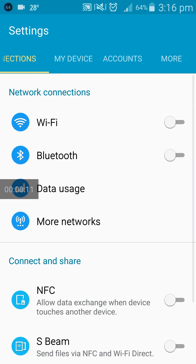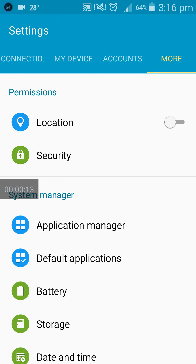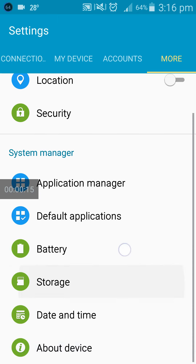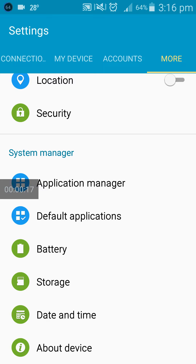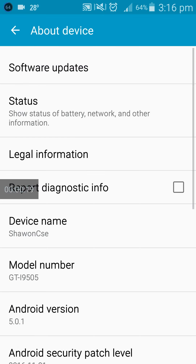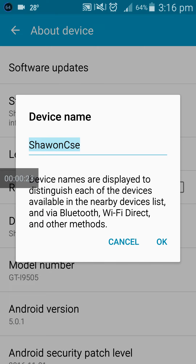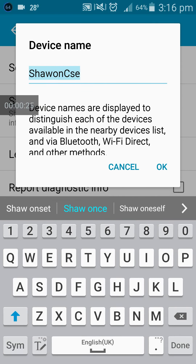To do this, please go to your phone settings, then choose the more option. Scroll down from top to bottom, then choose the about device option. Here you can find your device name changing option. My current device name is shawncse.